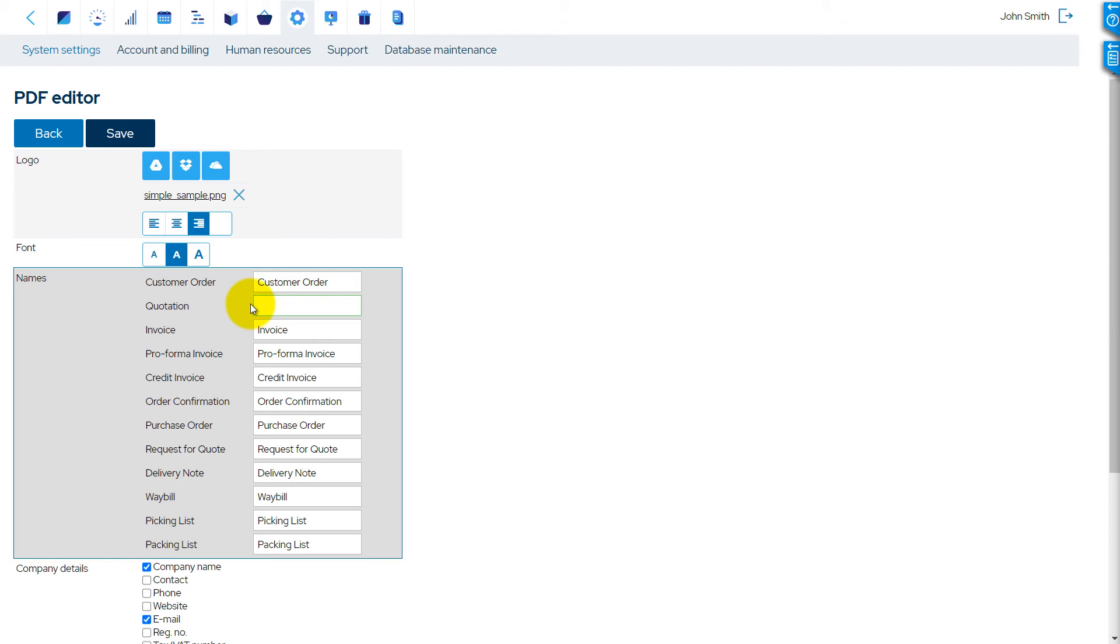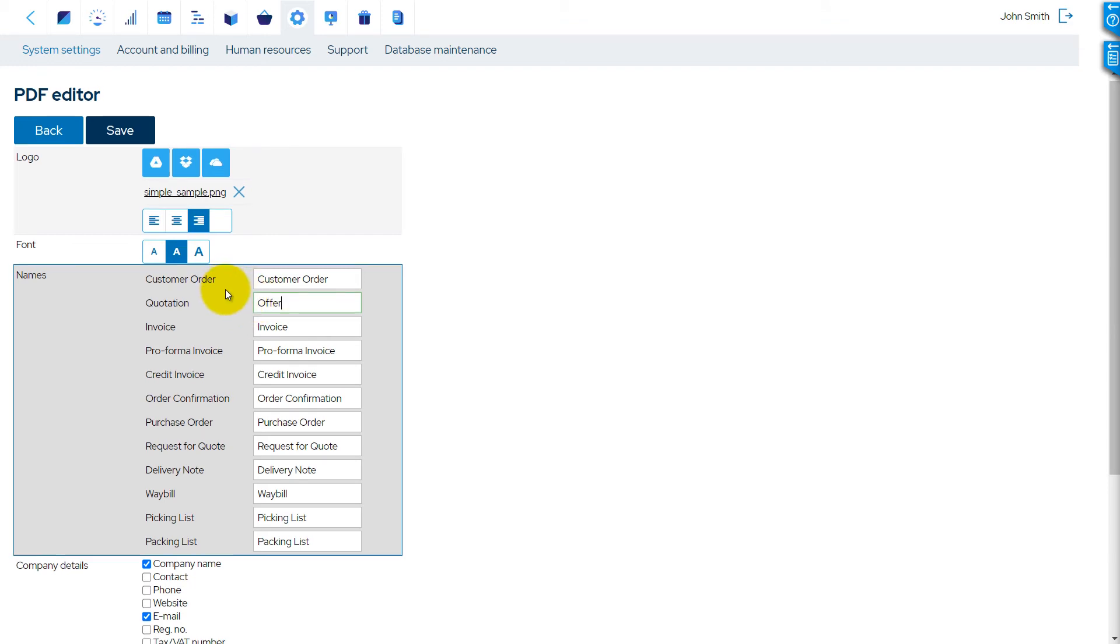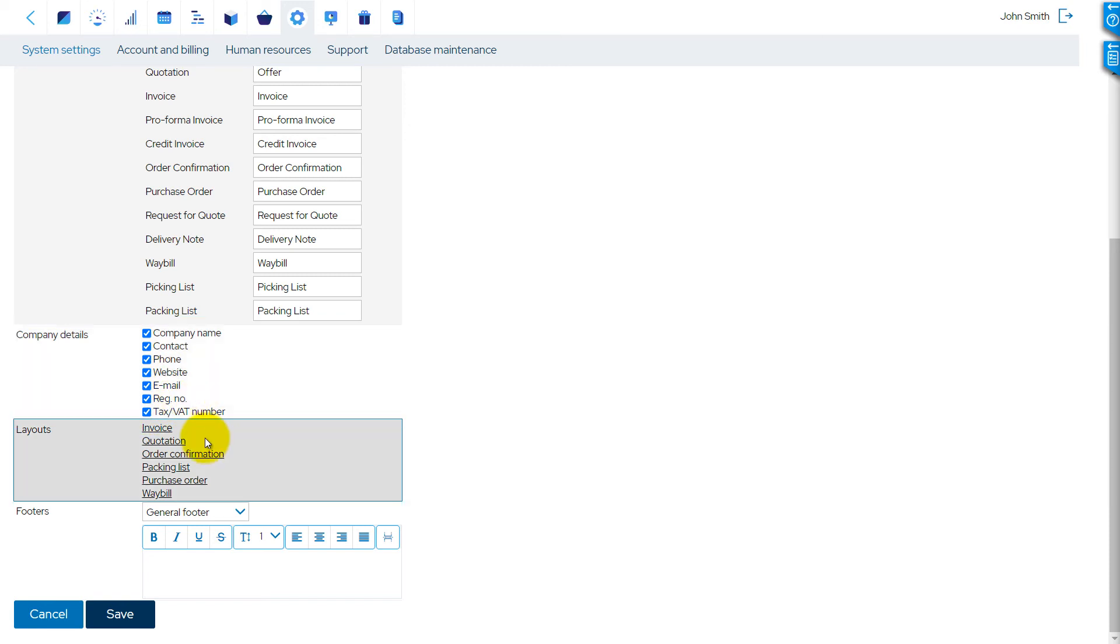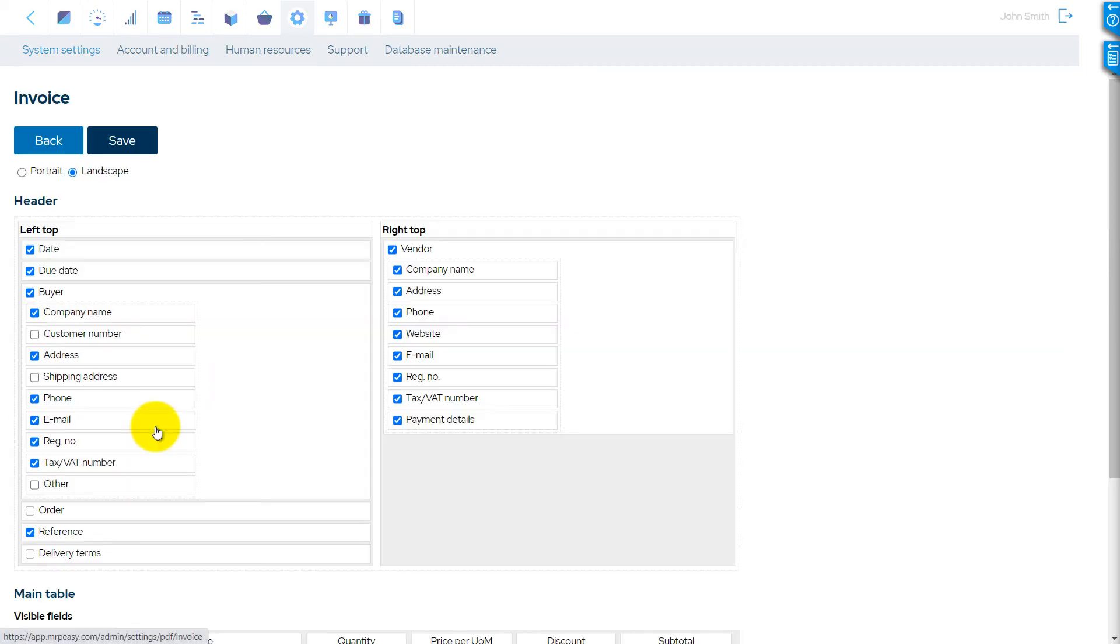This block allows you to replace the default document names with more familiar ones for your company. In this block, you can choose which of your company details will be displayed on your documents by default. In the Layouts section, you can also customize the detailed look of your documents.